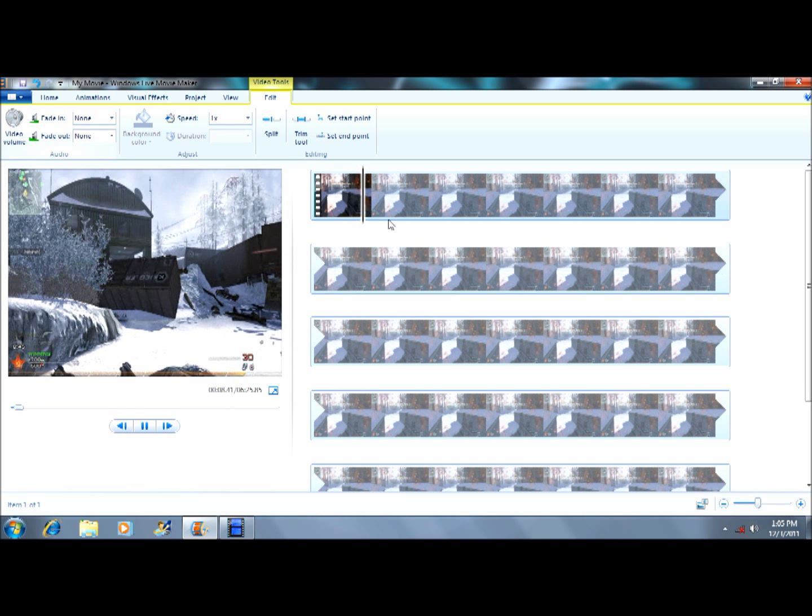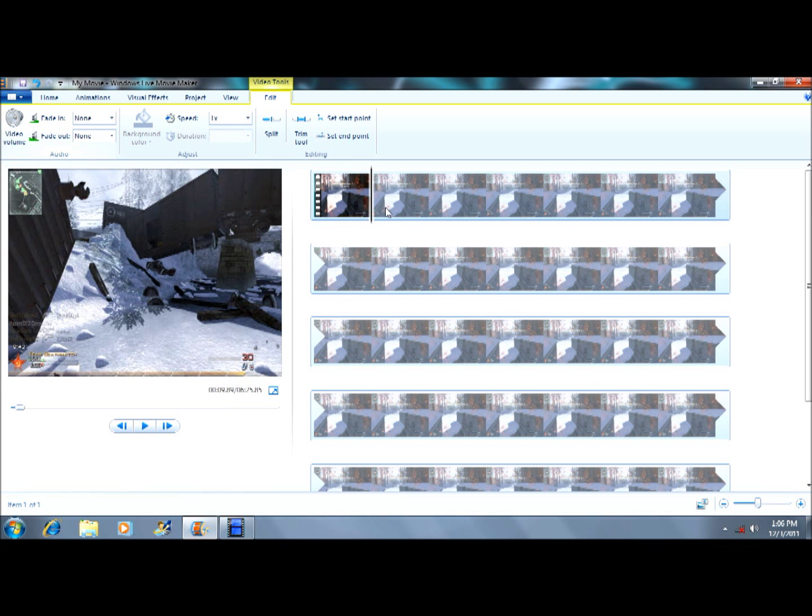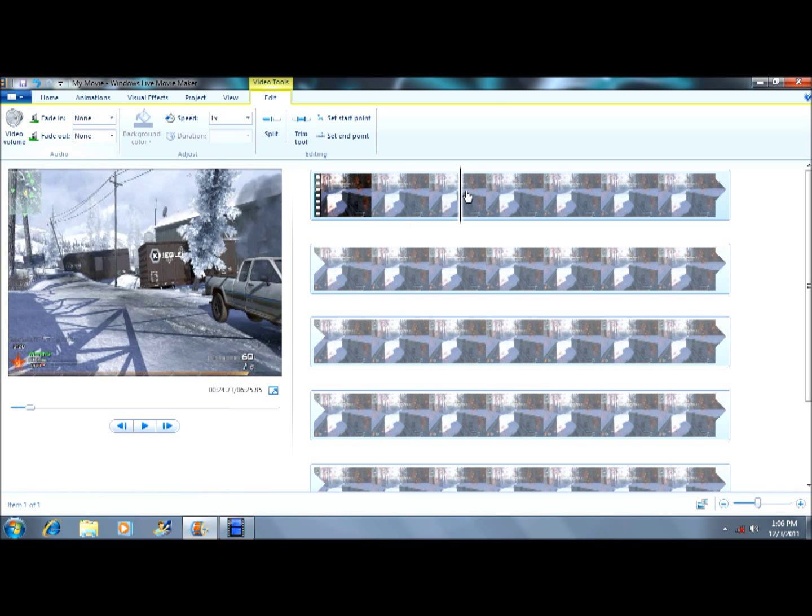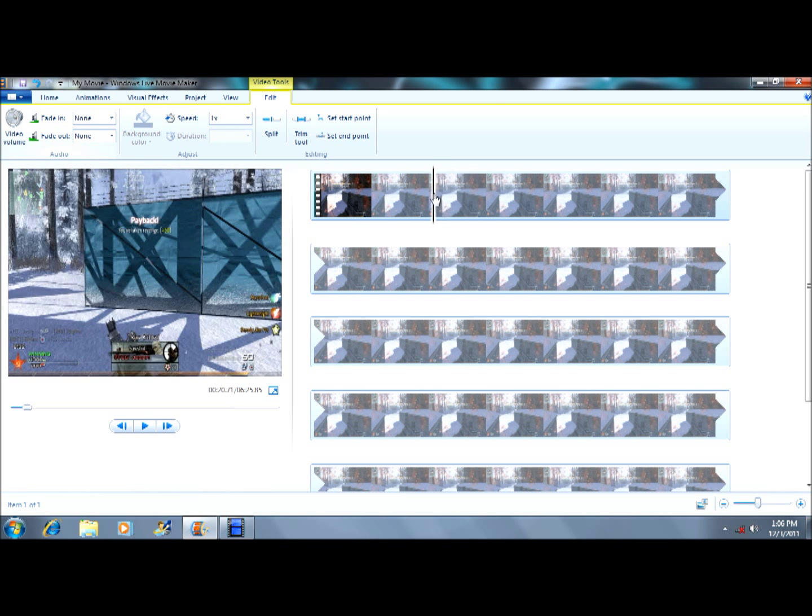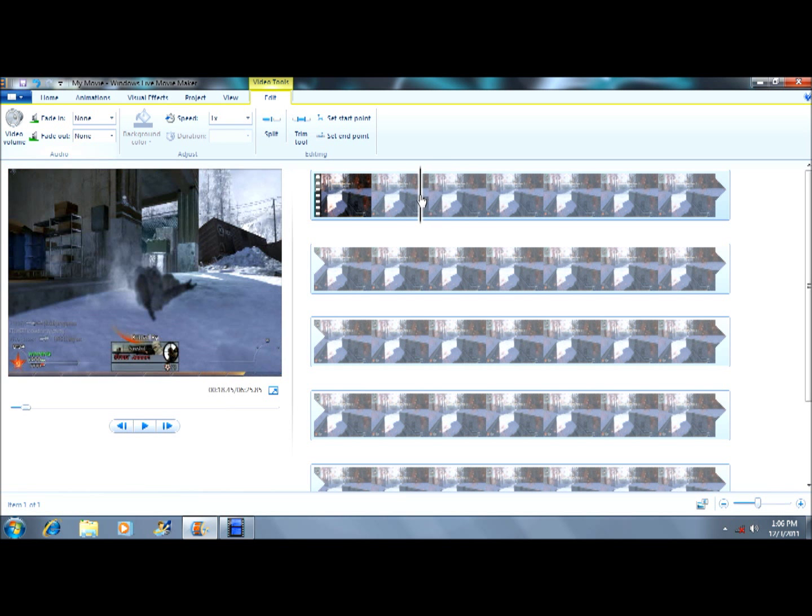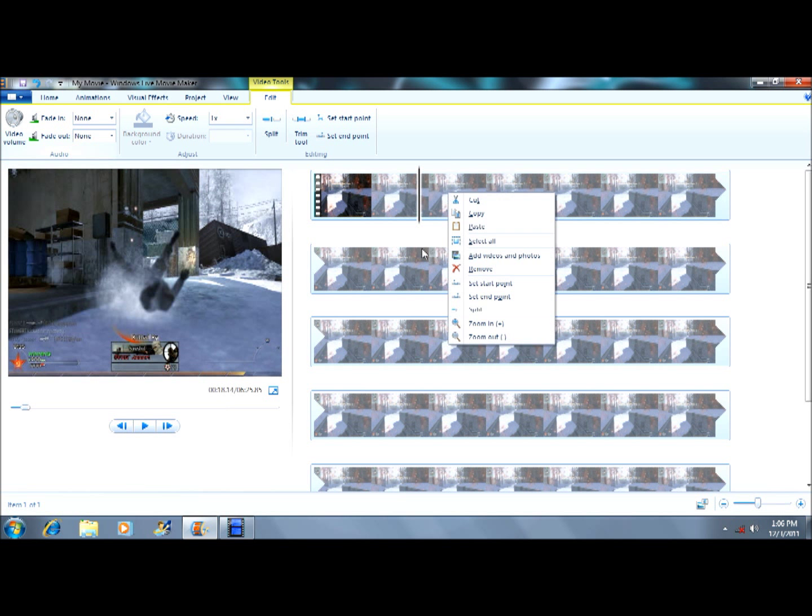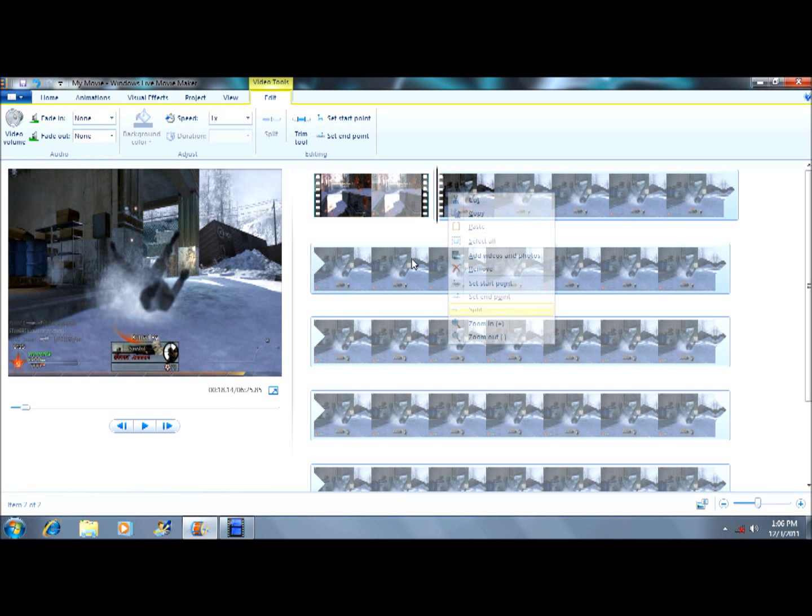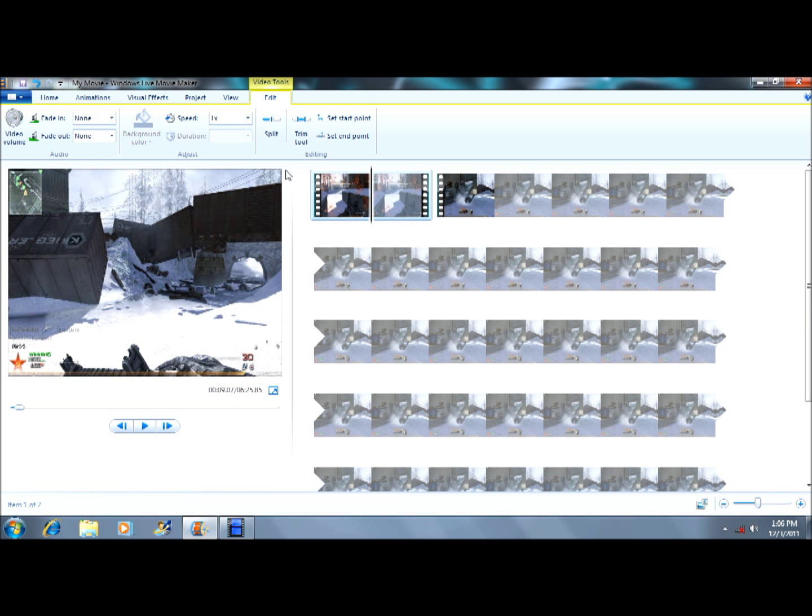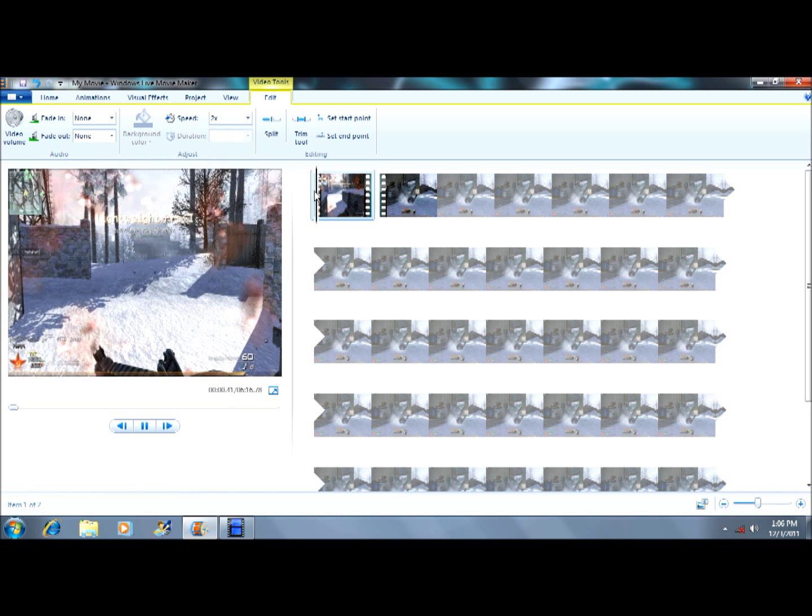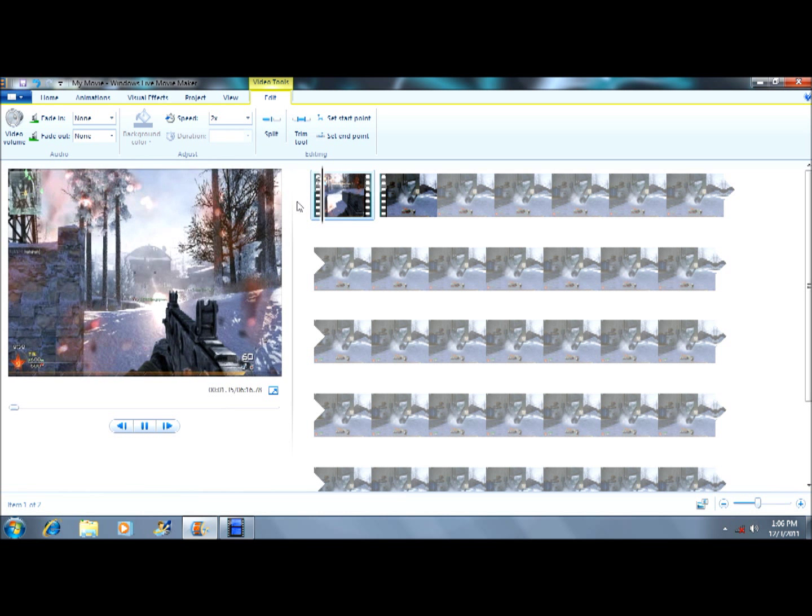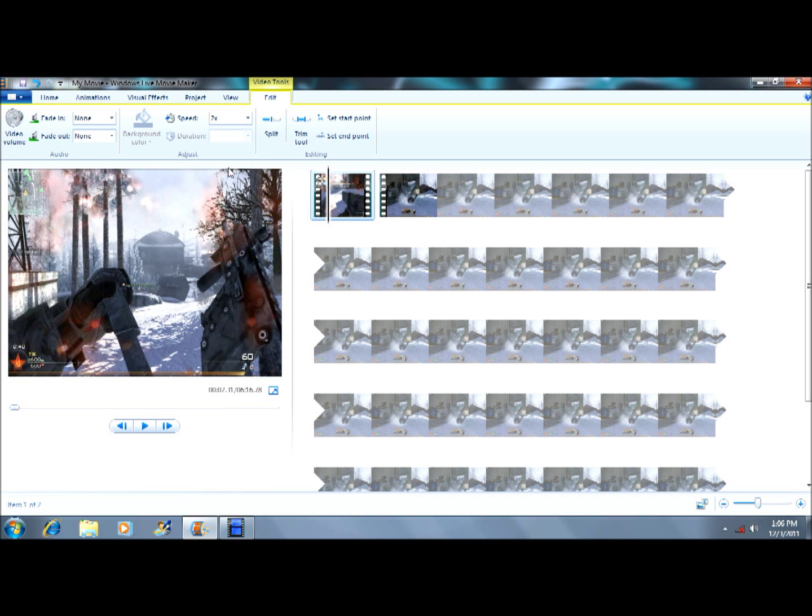All you basically want to do is speed it up to when you get a kill. So let's just go to this. You want to go like that and split it. Then you can go up here and change the speed - two times, four times, whatever - and it'll go a lot faster.